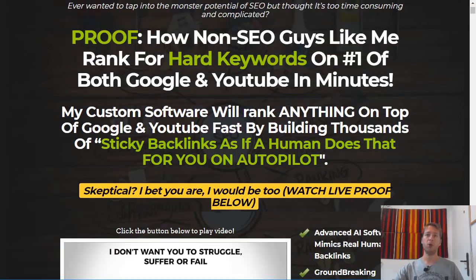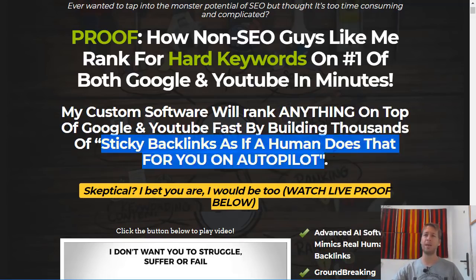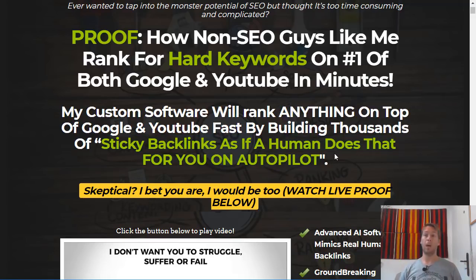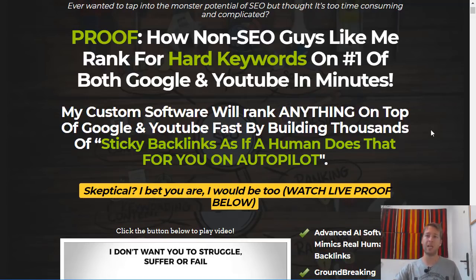The sales page for RankSnap says: "Proof how non-SEO guys like me rank for hard keywords at number one on both Google and YouTube in minutes. My custom software will rank anything on top of Google and YouTube fast by building thousands of sticky backlinks as if a human does that for you on autopilot." That's a bit of a confusing headline, but I do agree with the claim. You don't need to know anything about SEO because the software does everything for you — just put in your details of what you want to rank, and it will create all the accounts, put the backlinks in the right places, and allow you to rank for those keywords.